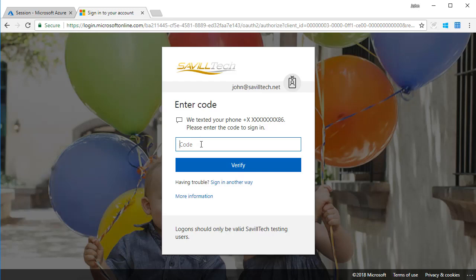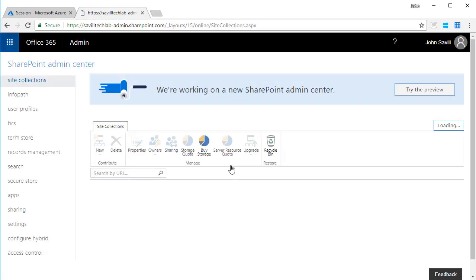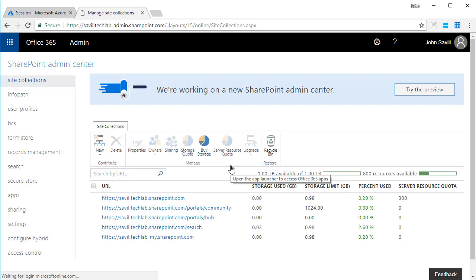So okay, so now I'm going to type in my code that just texted my phone. So you can see already that policy took effect. I'm on a machine that's not in a known location, so it made me do an MFA as I accessed SharePoint.